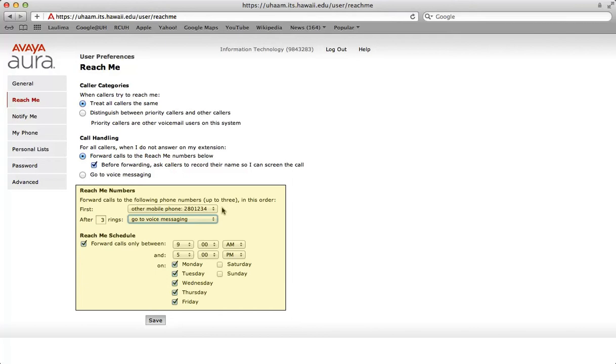First, select an option from the drop down menu. You can either choose a reach me number or select go to voicemail. After X amount of rings, enter the ring duration in the field provided. Take note of when your reach me numbers go to voicemail. From the drop down list, select an option from the drop down menu.